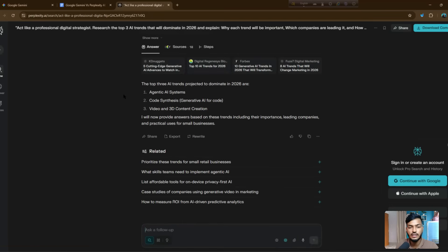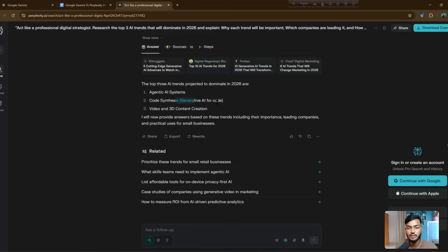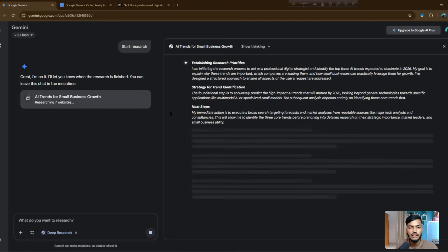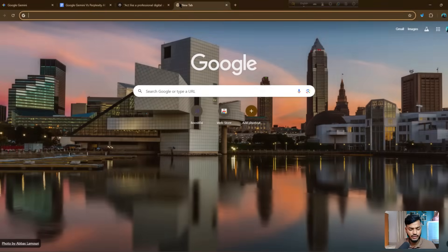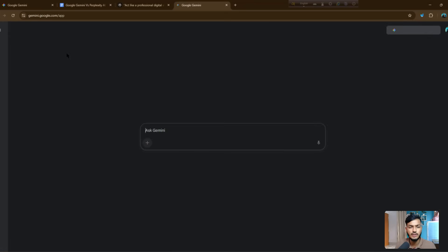Here is the Perplexity AI answer. You can see the top three AI trends projected to dominate in 2026 are: agentic AI systems, code synthesis, and generative AI for video and 3D content creation. These three AI models will work better and dominate the market in 2026. Now let's see the Gemini answer — they are giving a full deep research response.